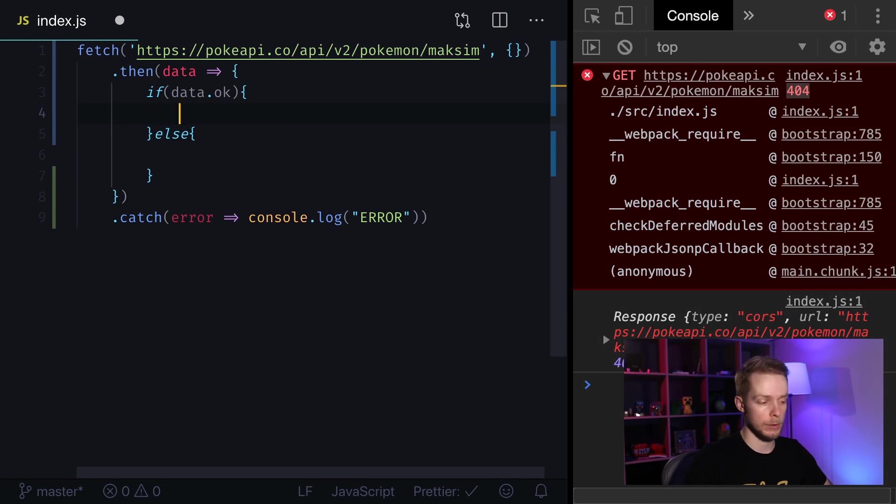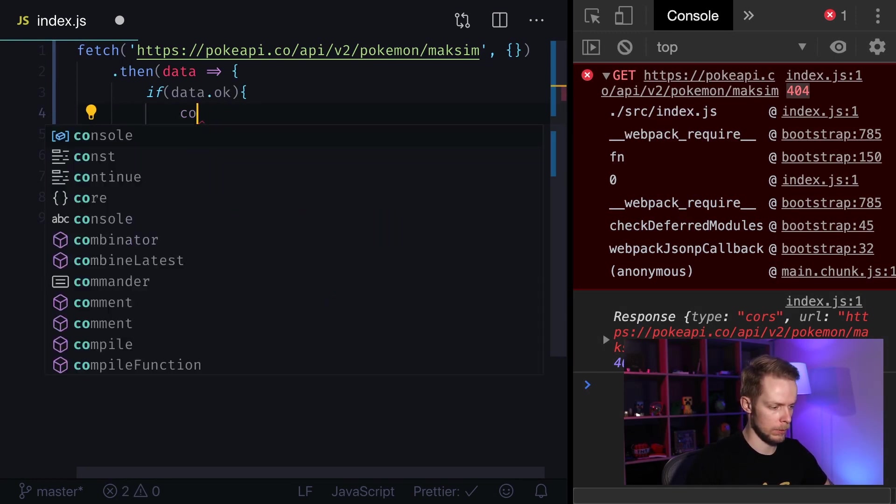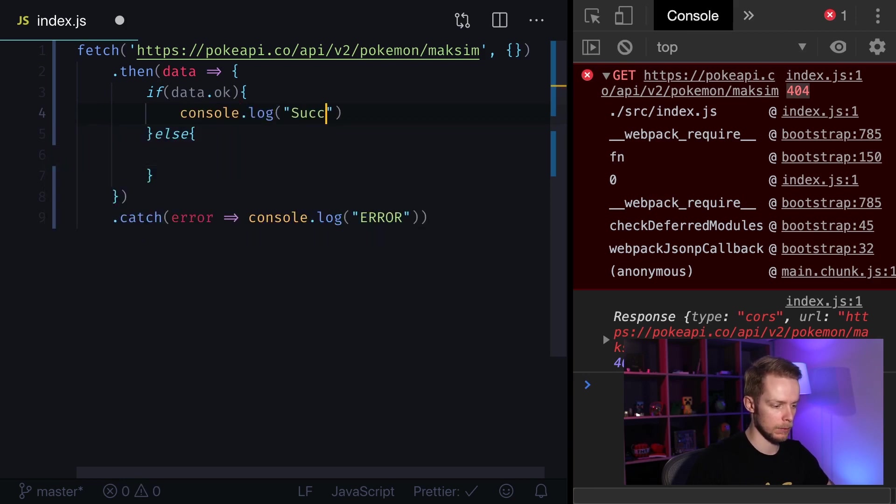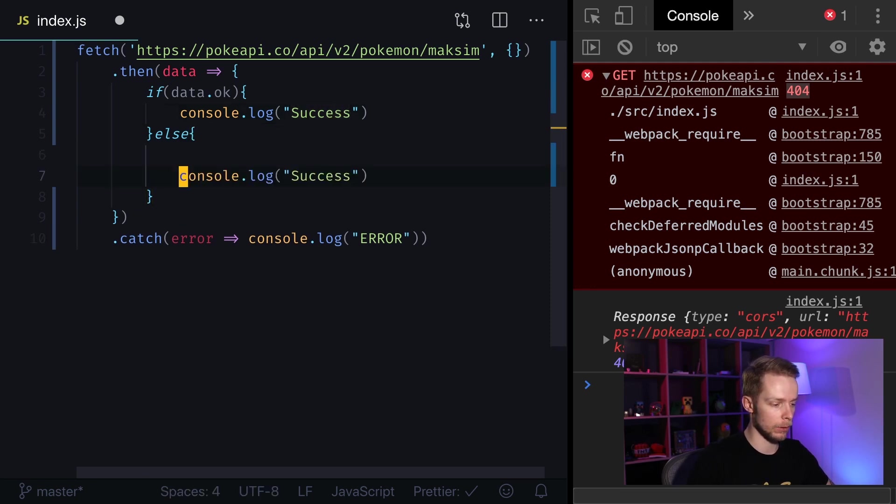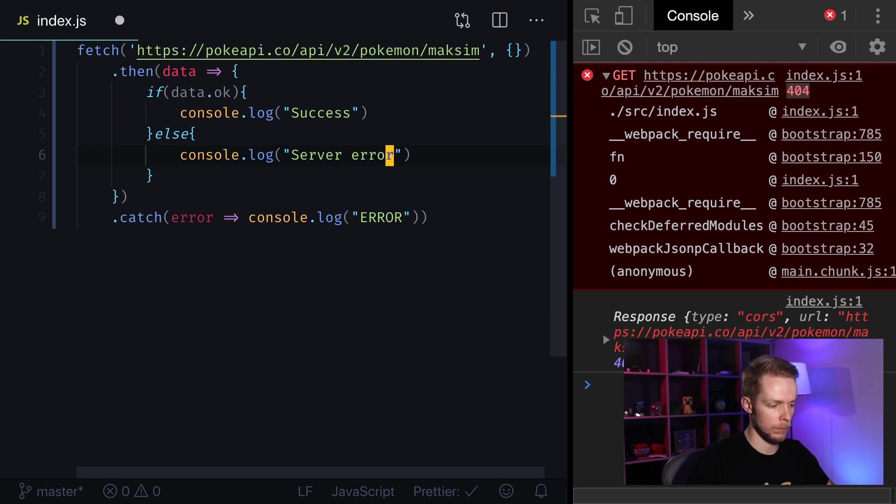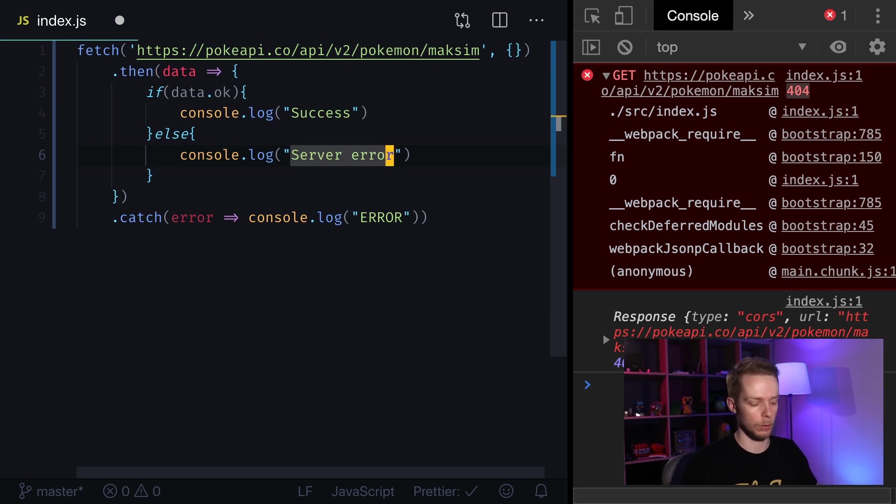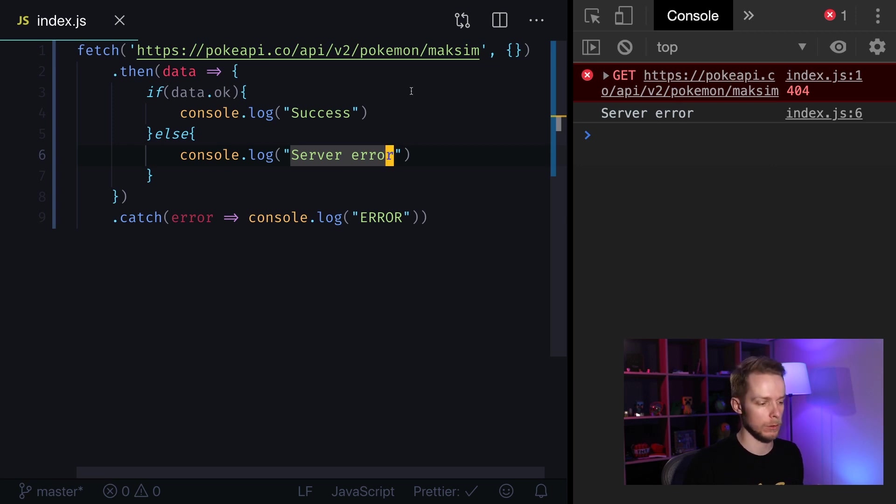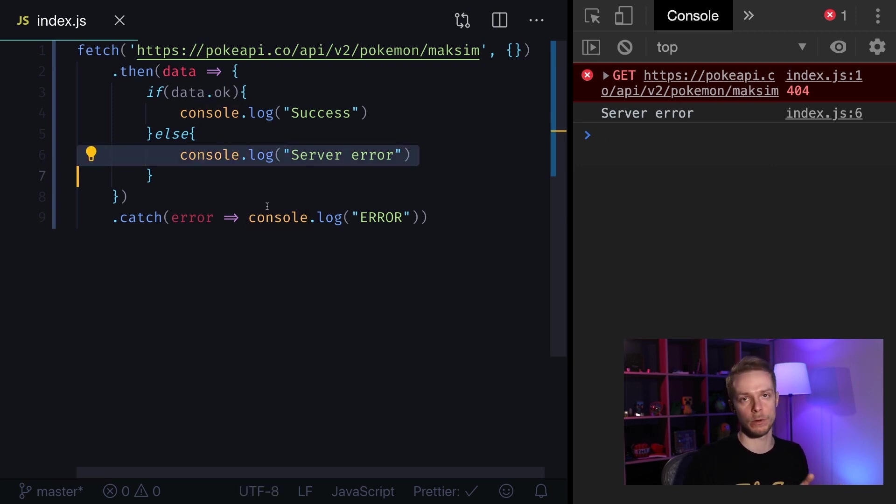Let's log success. So success if everything is fine and log server error if we get some error code. Now we get server error message. So this is how you process server error codes. Now we know how to perform regular GET requests.